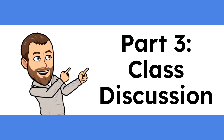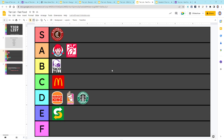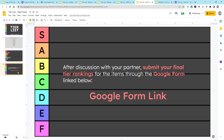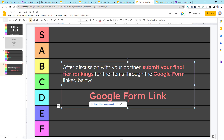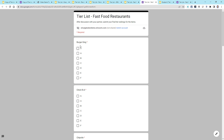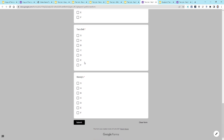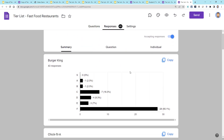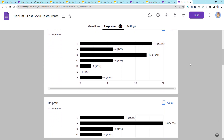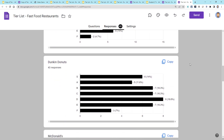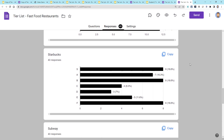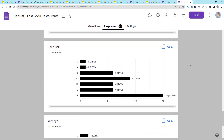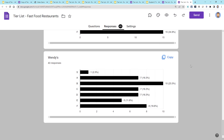Part three of the activity is class discussion. In the third and final part of the activity, the students will work together as a whole class. Each student will submit their final rankings through a Google Form that is provided on the last slide of their slide deck. When they click on that Google Form link, they will fill out for each of the items what they chose for their final ranking. Once the students have submitted their forms, the teacher will display the class results for each item one at a time as a bar graph to show the overall tier rank for each item. Students may make a final argument to the class for or against the overall ranking. This class discussion should be limited to about one or two minutes per item.